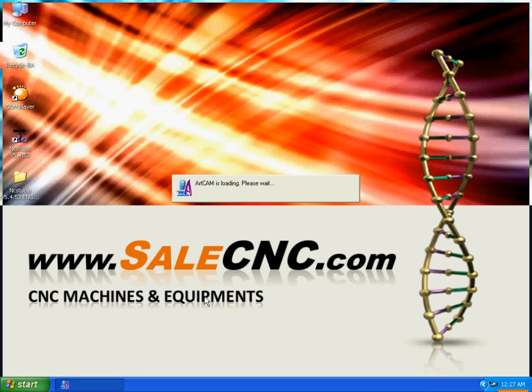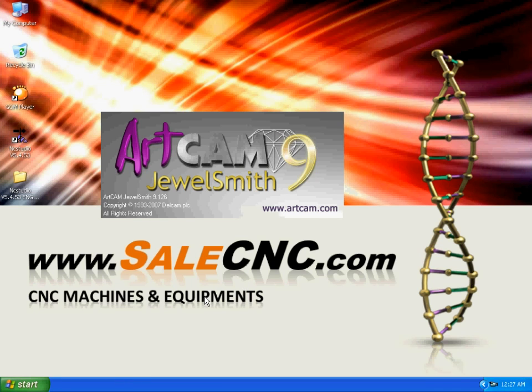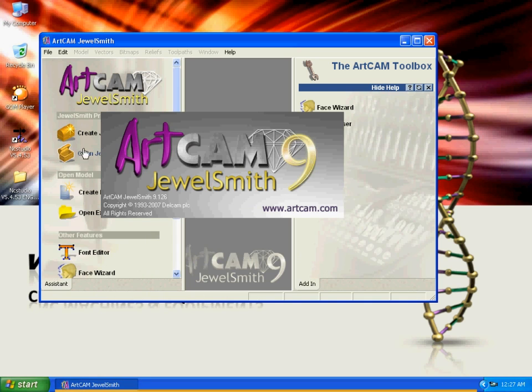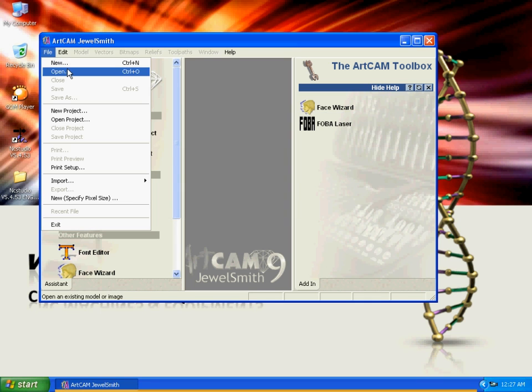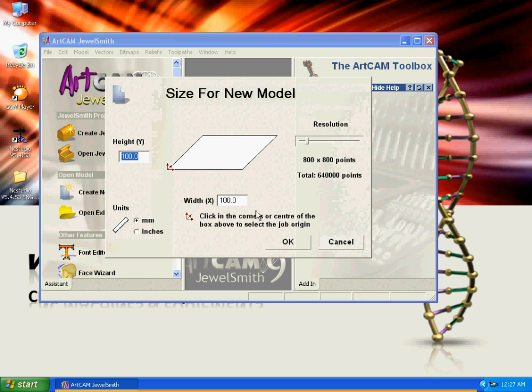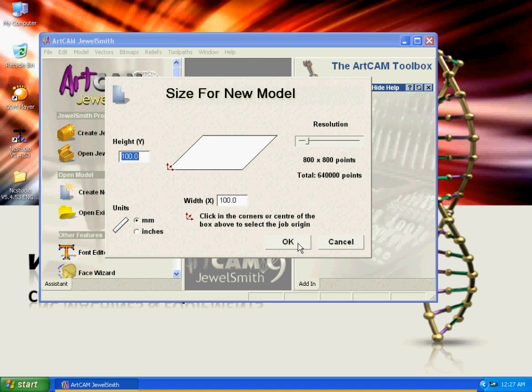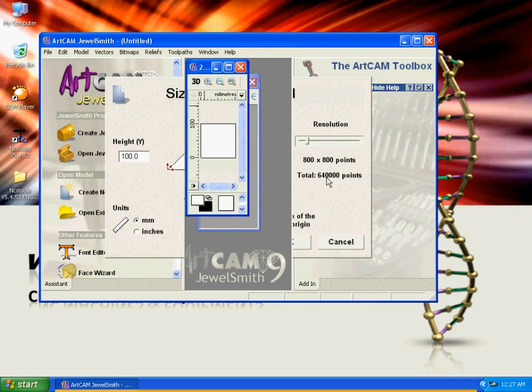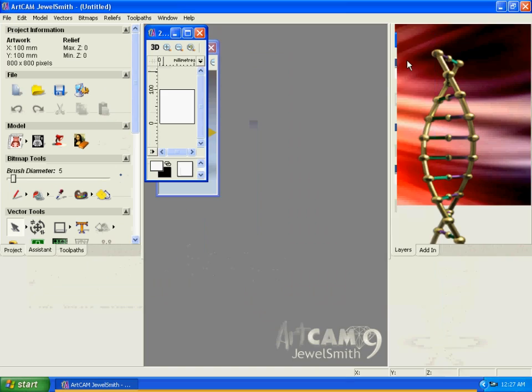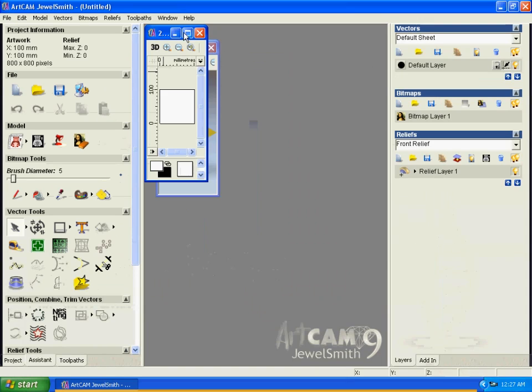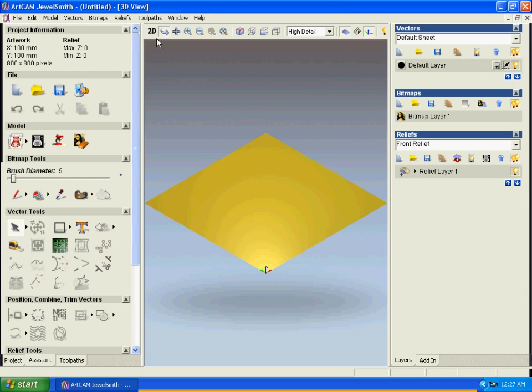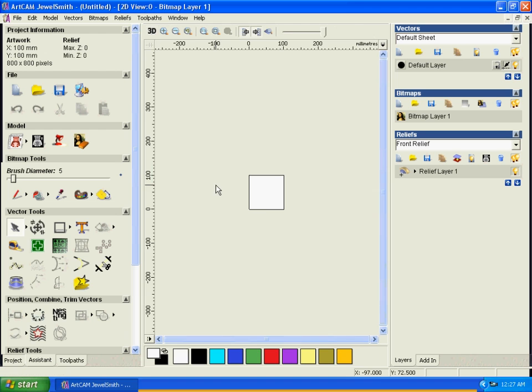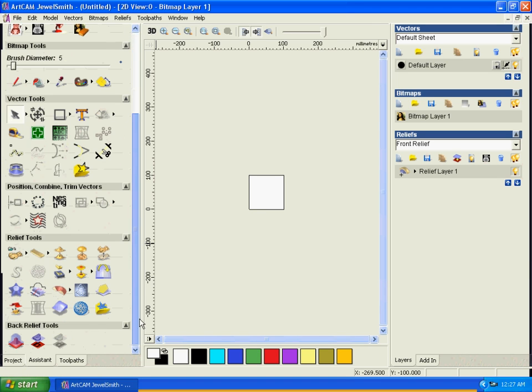Opening Artcam 9.1. There are many versions of Artcam available. Let's open a new file and set it to 100 by 100 millimeters. Here in 2D, we'll change to 3D view, and now we're going to get a picture.